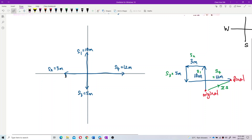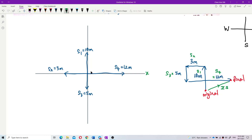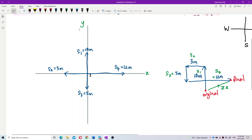To find the total displacement, you need to add up the x-component and the y-component separately. Total up the x-component, total up the y-component, then use the Pythagorean theorem to find the total displacement. Let me draw out the table for you.